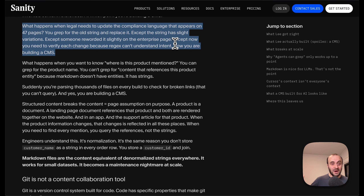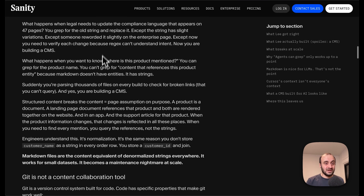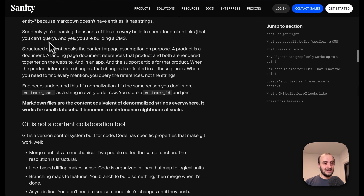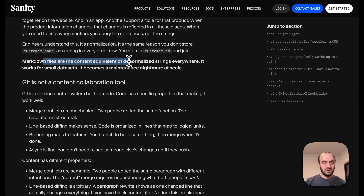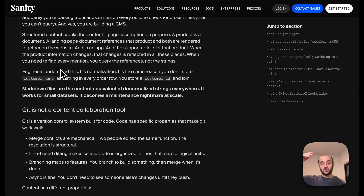What happens when legal needs to update compliance language that appears on 47 pages? You grep for the old string and replace it — except the string has slight variations, except someone reworded it slightly on the enterprise page, except now you need to verify each change because regex can't understand intent. Now you're building a CMS. Well again, you can call it a CMS if you want. But this would be so much easier if I had those 47 pages in Cursor — I'd say 'go and update these pages' and it can understand what's written on the page without needing to search for exact strings.